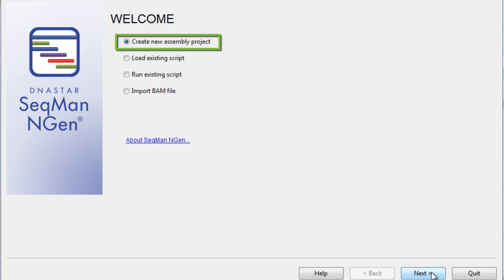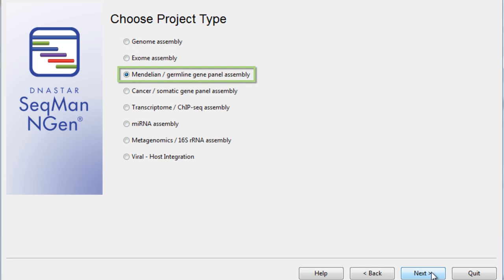But first, I'll select the Create New Assembly project, and then select the Mendelian Germline Gene Panel Assembly project in the Project Type screen.